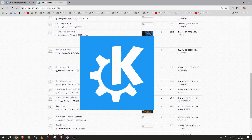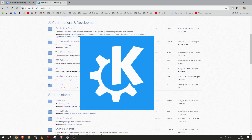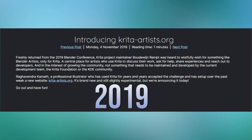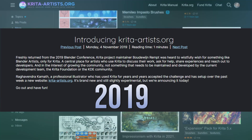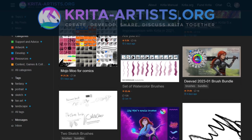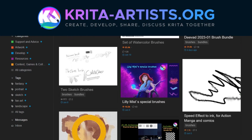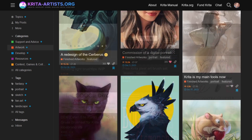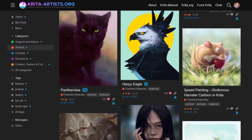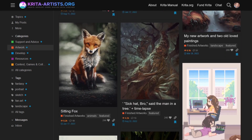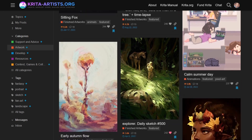Before 2019, the Krita Forum was hosted by KDE. And this was the year when the Krita Artists Forum began. The person responsible for this amazing community is the artist Raghu Kamath. And yes, he is here to say something.